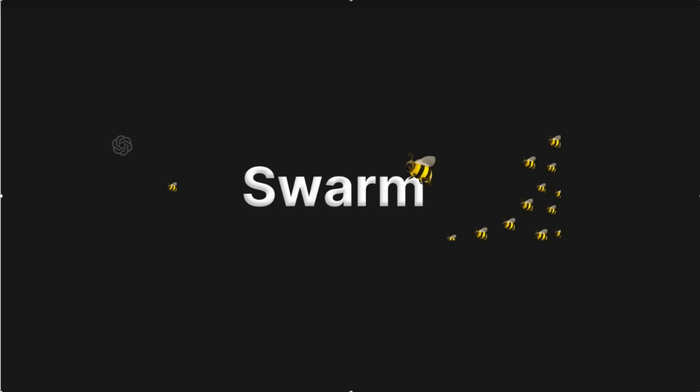Hello everyone, welcome back to my channel. In this video I'm going to introduce you to one of the latest offerings from OpenAI — Swarm. Swarm is released by OpenAI and you can consider it as one of the greatest AI tools provided by them. What this tool does is provide you a framework which can interact with agents in a very seamless way with very few lines of code.